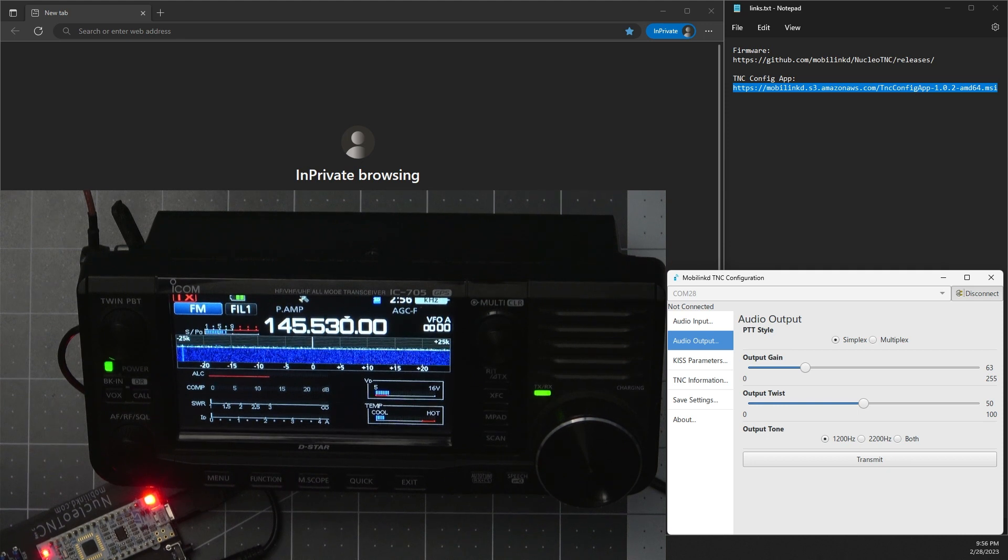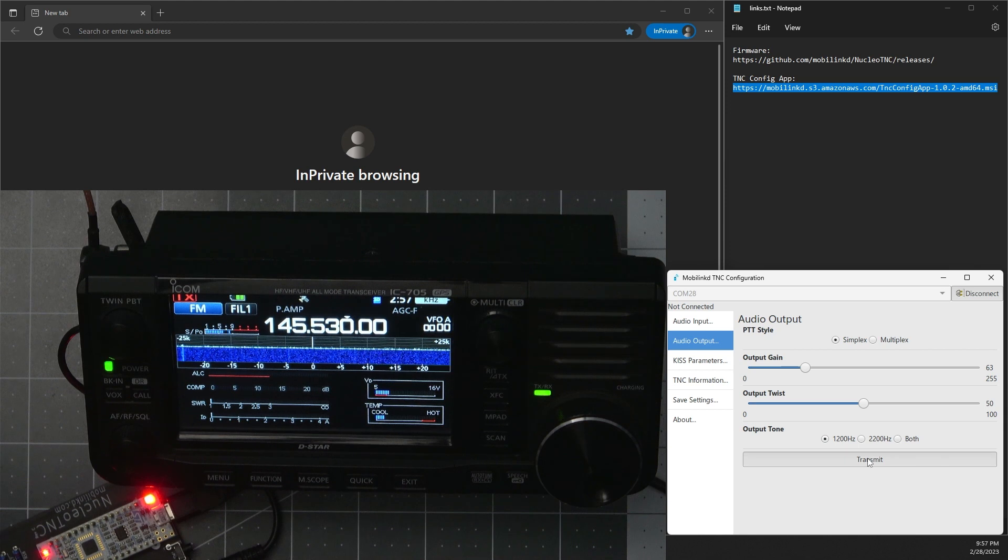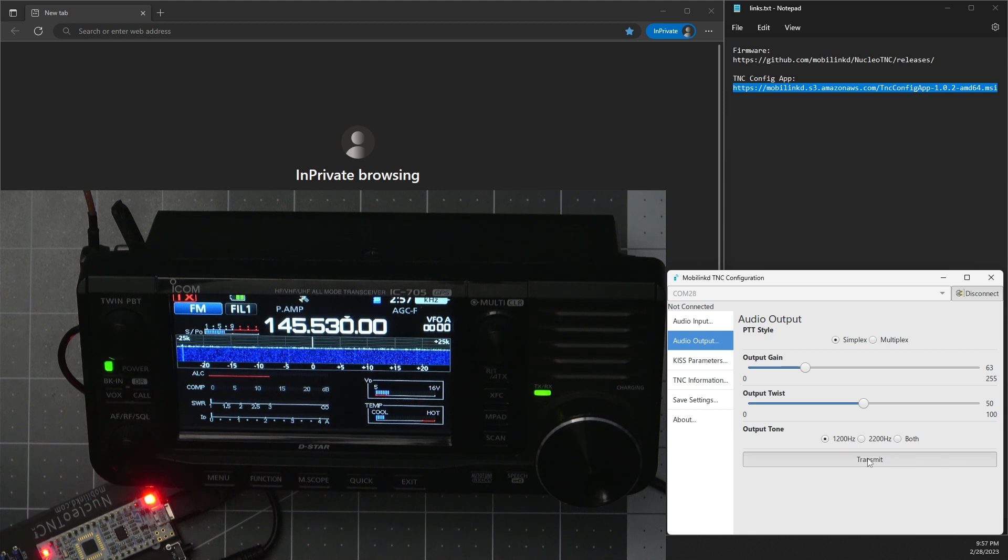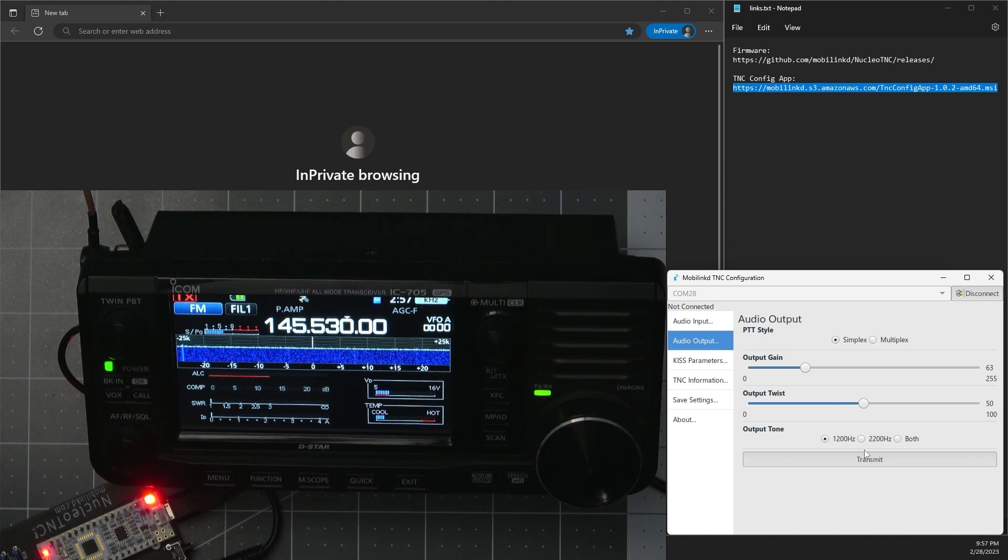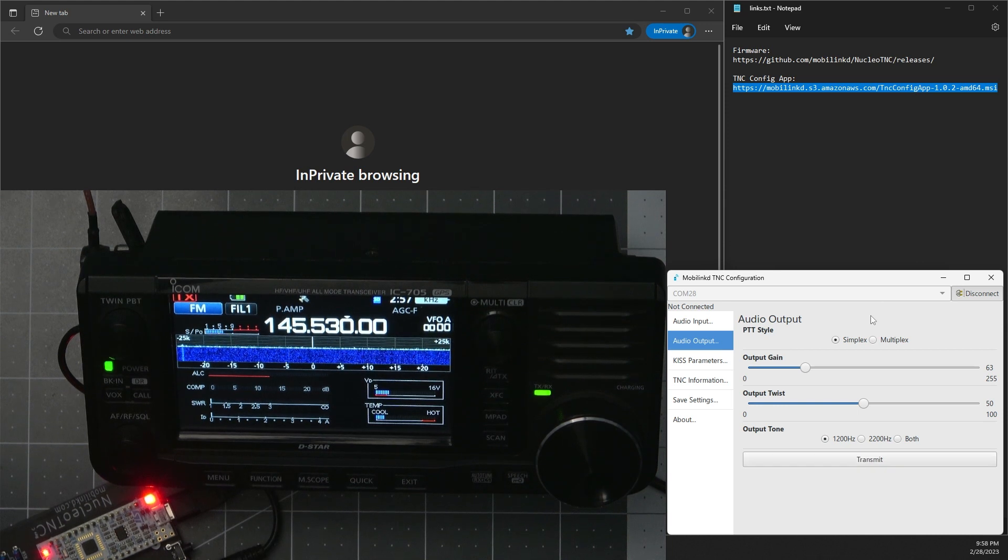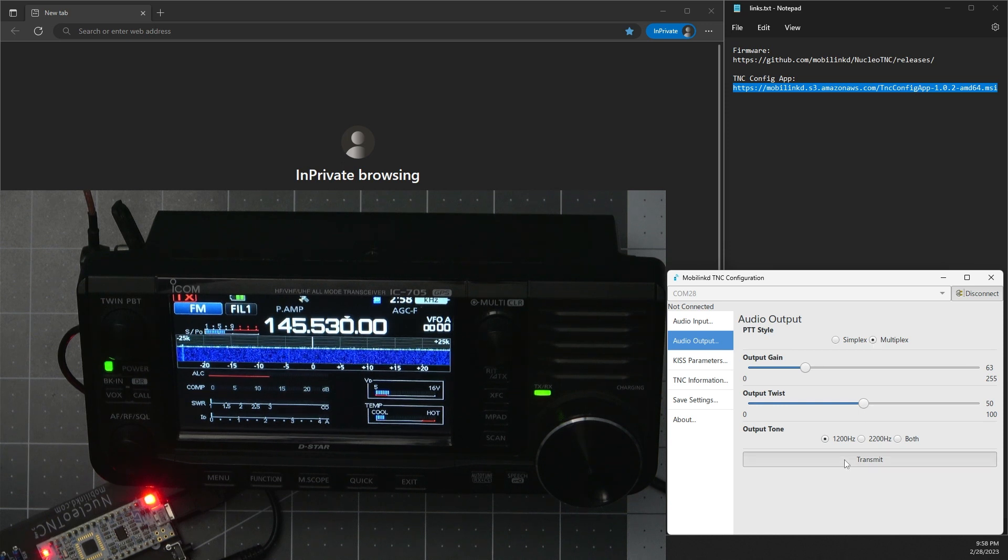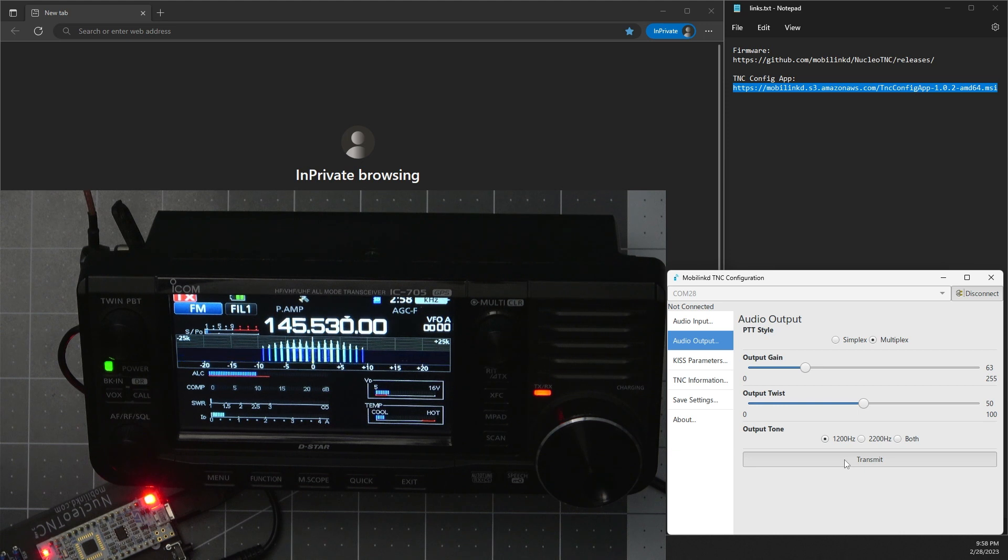And just throw your call out and say you're doing testing. So we're on simplex, we're hitting transmit but the radio is not transmitting, so we know it's not going to be simplex. Let's go to multiplex, hit transmit there, and there you can see the radio is now transmitting.